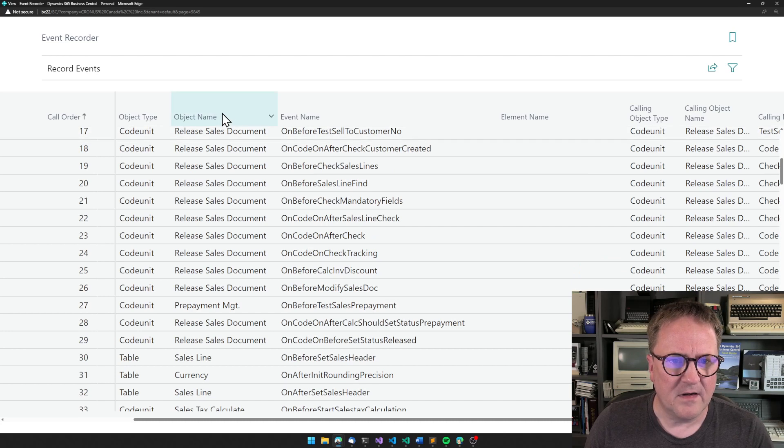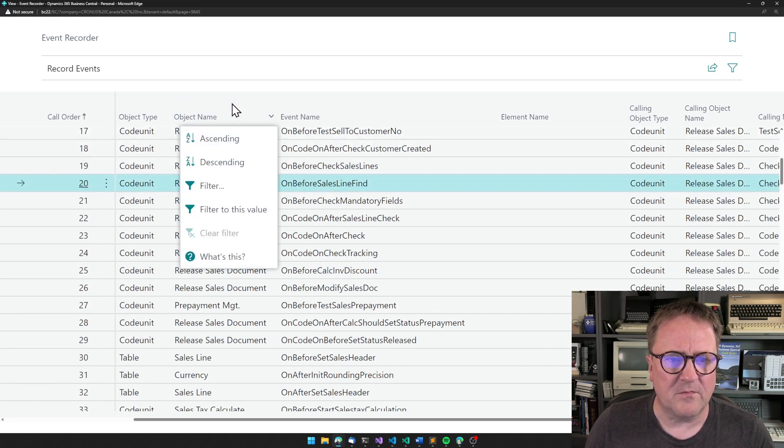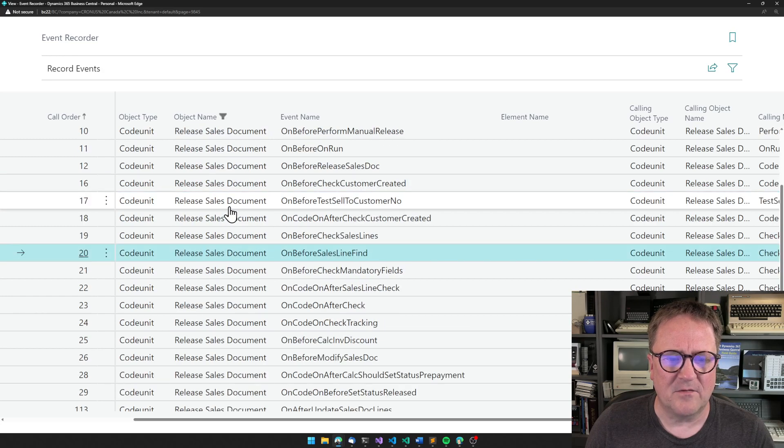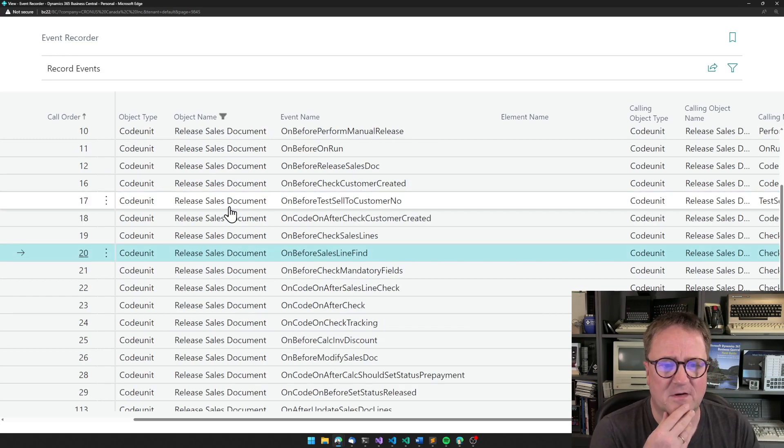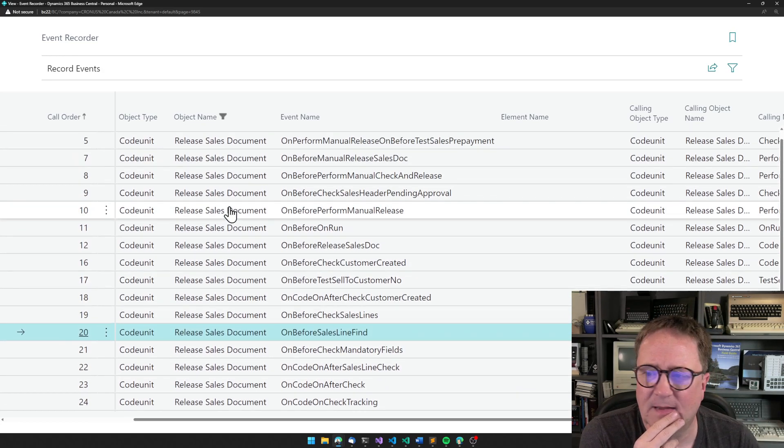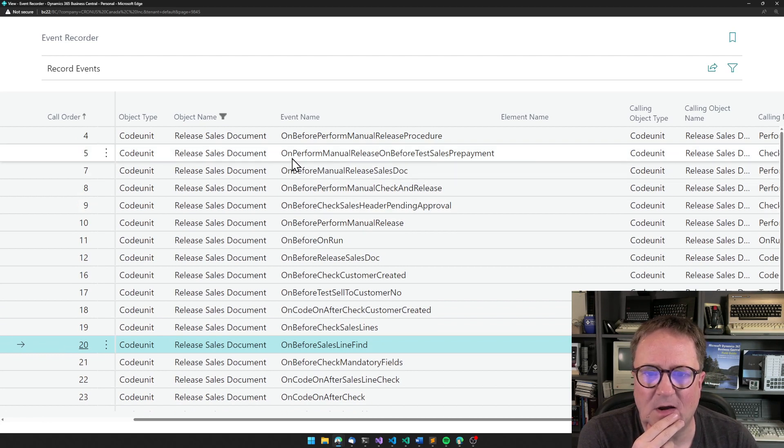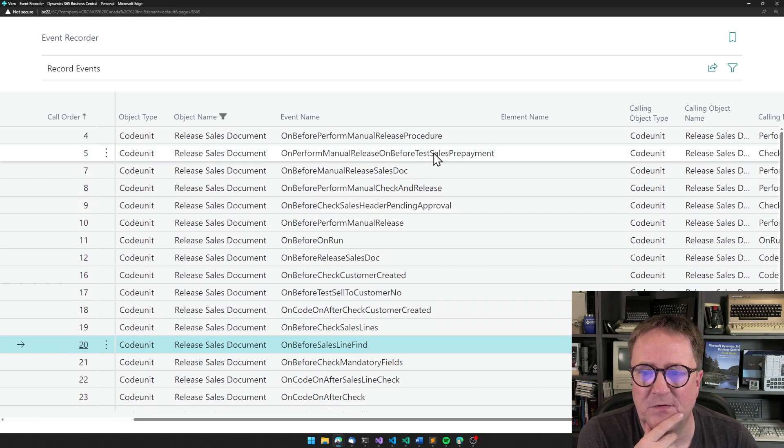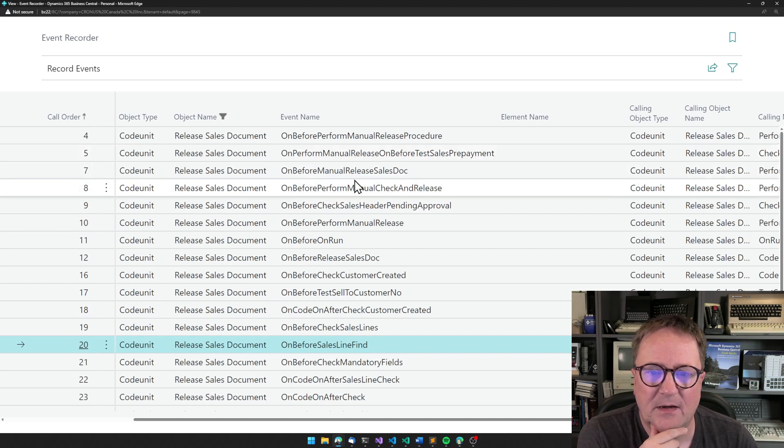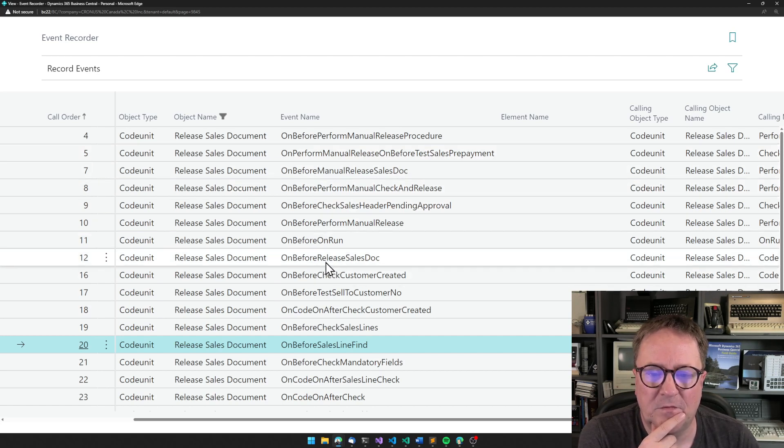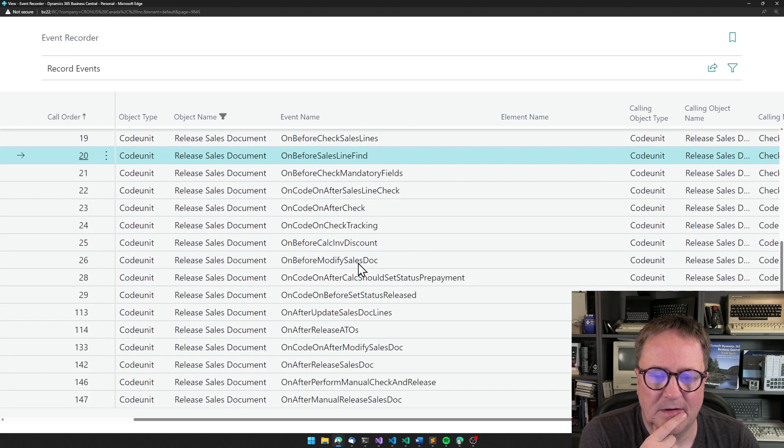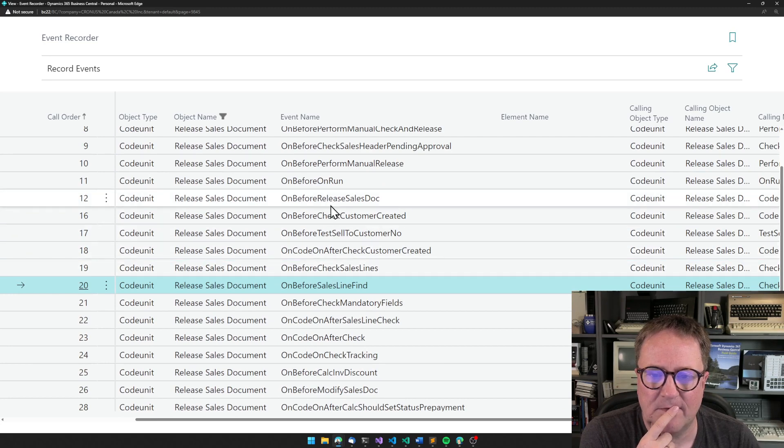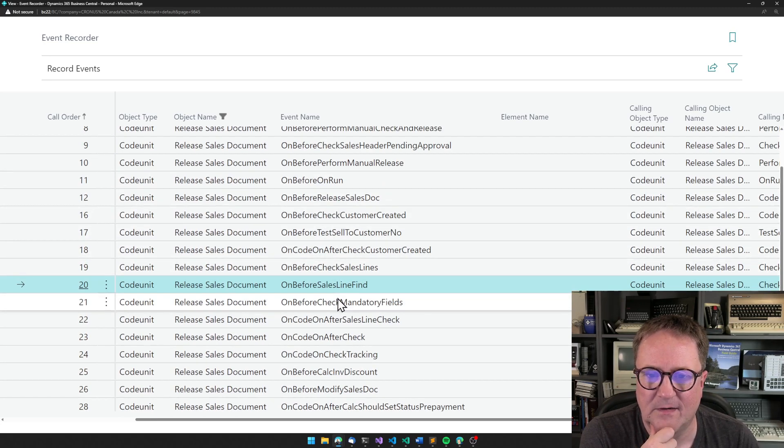Let's actually do a filter and say we know we have to be in the release sales doc code unit. And then suddenly you can see on perform manual release on before sales test sales prepayment. Well, on before release seemed like a good place. You know, that was a short one. That's probably that one.